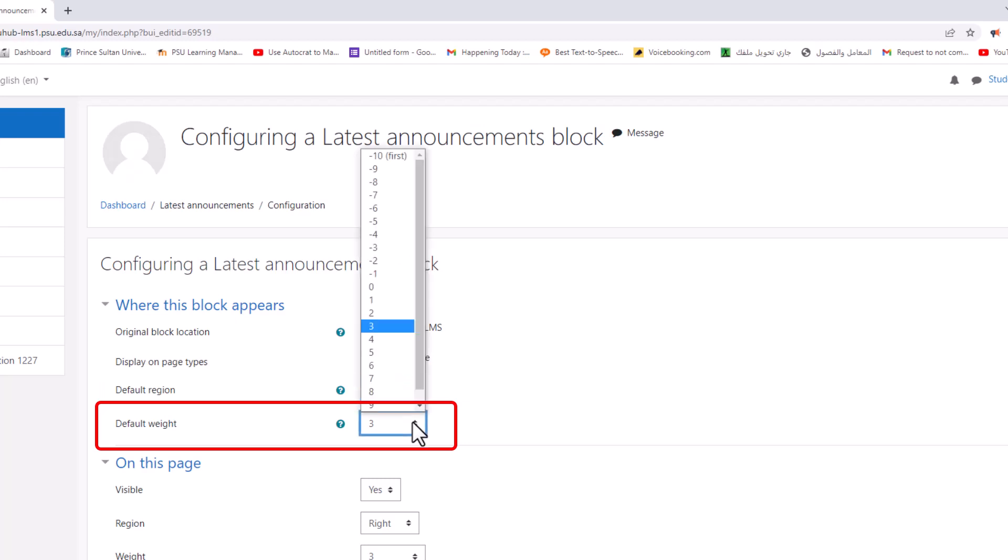Default weight: where in the column do you want it to appear? If there are other blocks in that column, minus 10 will put it at the top, 10 will put it at the bottom, and zero is neutral.